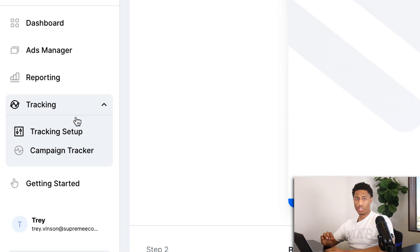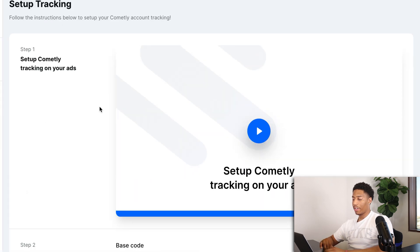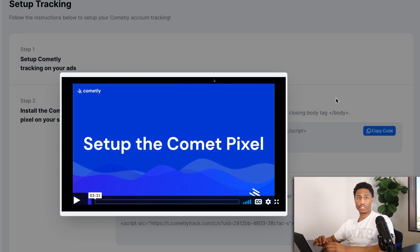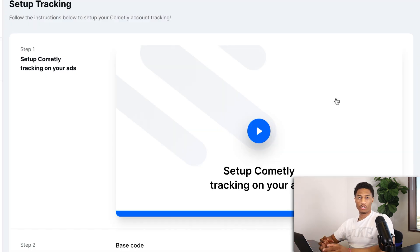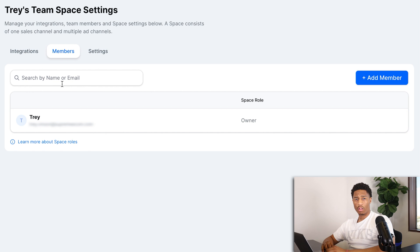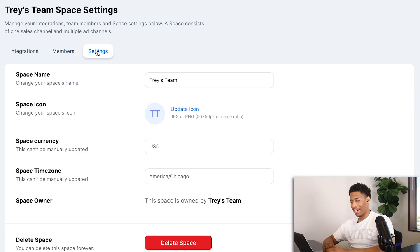Under the Tracking section, Commonly provides brief setup videos showing how to configure tracking, connect your pixel, and ensure accurate data flows between Facebook and Shopify in both directions. UTMs are also supported and are highly recommended when running conversion campaigns. You can also add team members to your Commonly platform, and in Settings you can change your team name, logo, currency, and time zone.